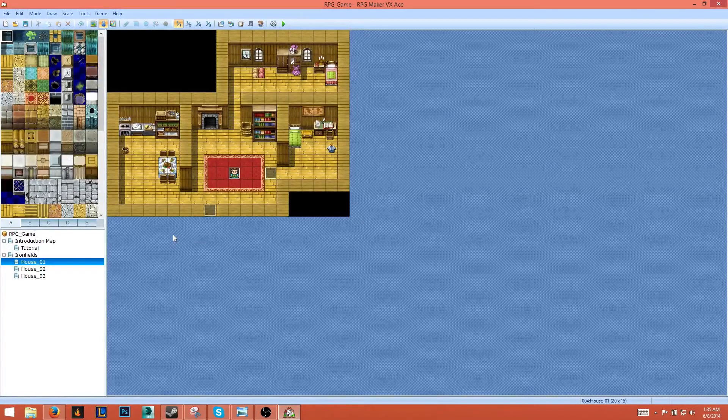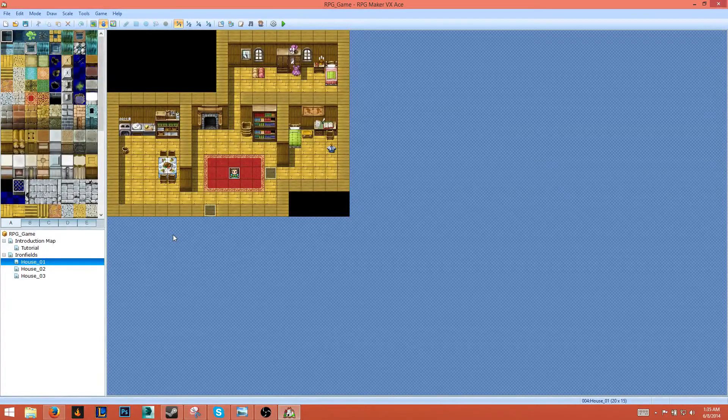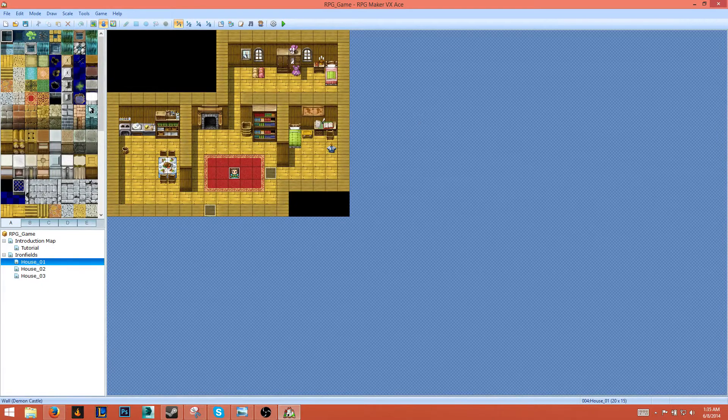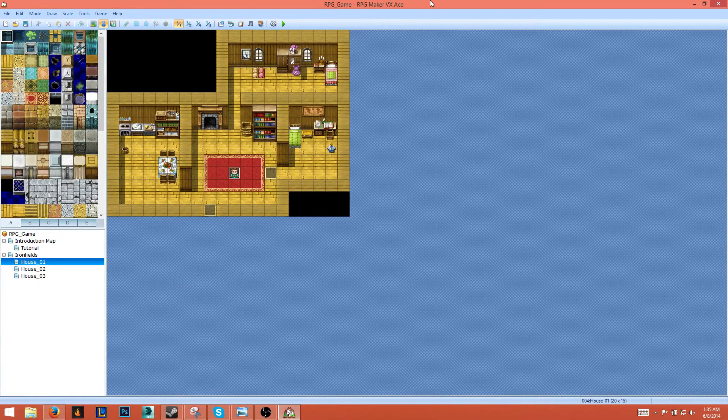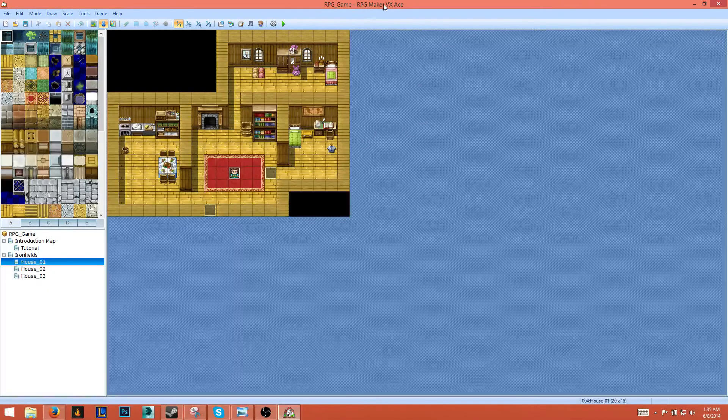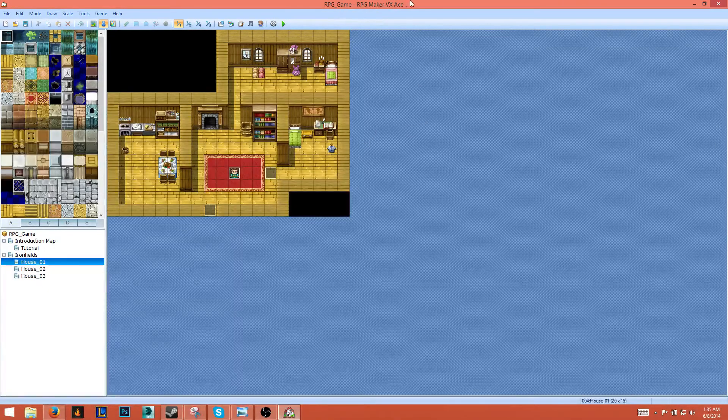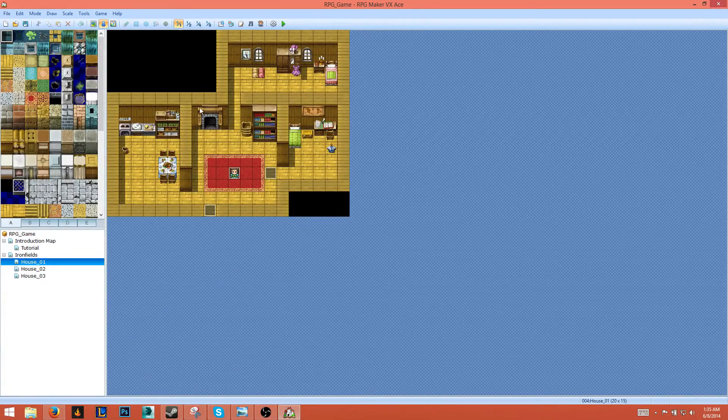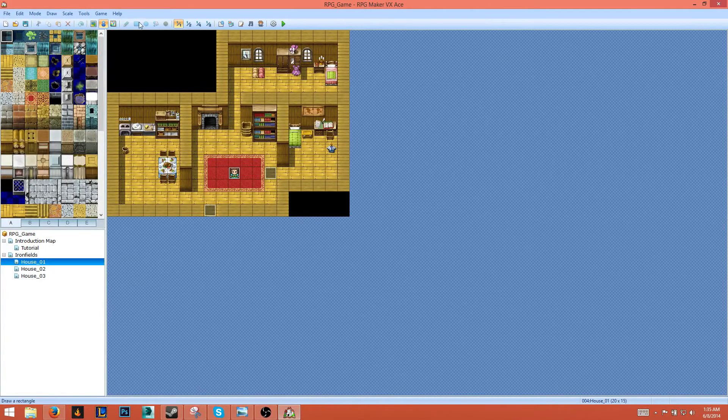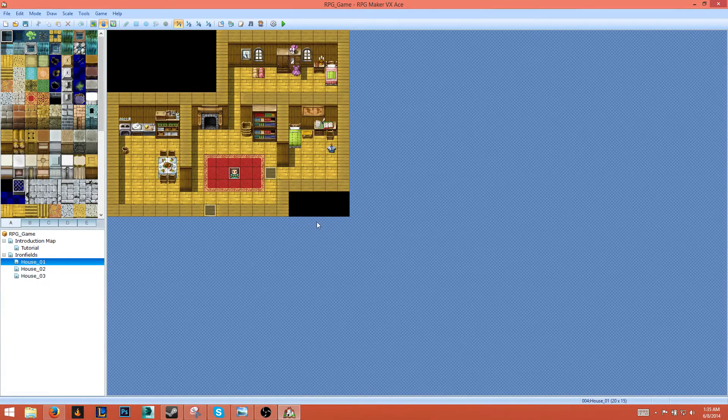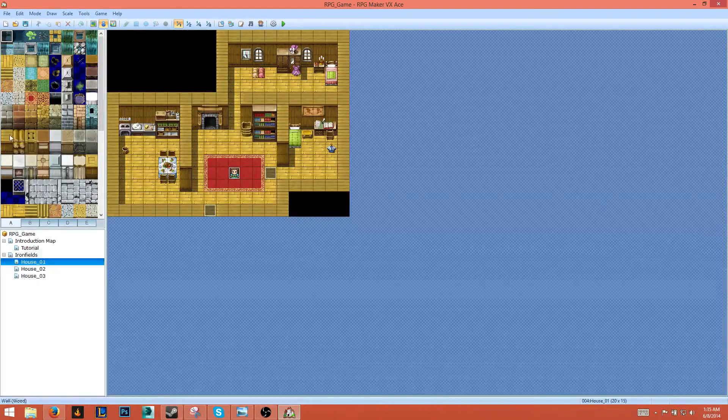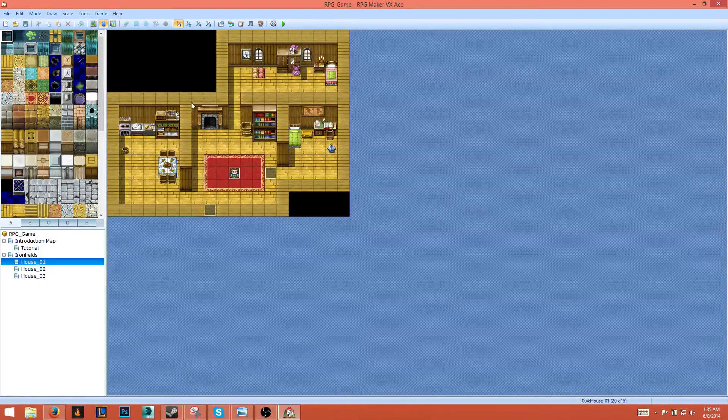Hey guys, what's going on? GoodPieTutorials here and welcome to another tutorial. So in this tutorial we're covering RPG Maker VX Ace. We'll be creating a simple game in it so you get a basic understanding of what this software actually is.